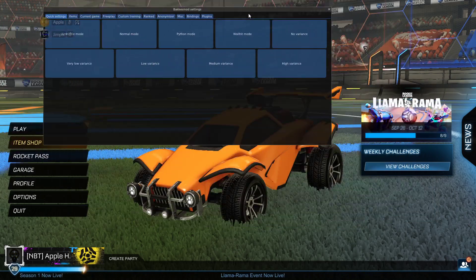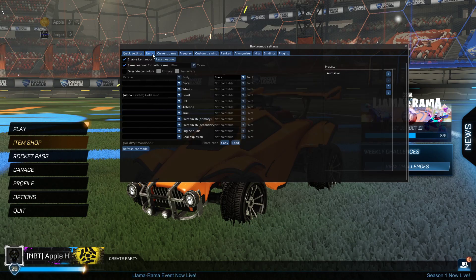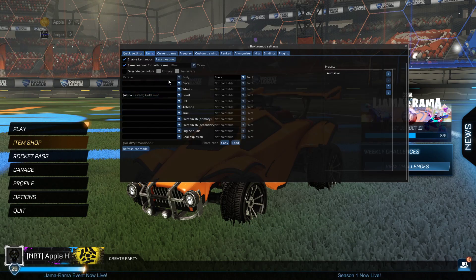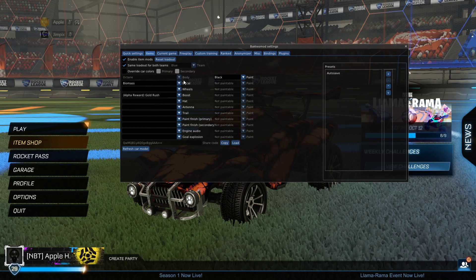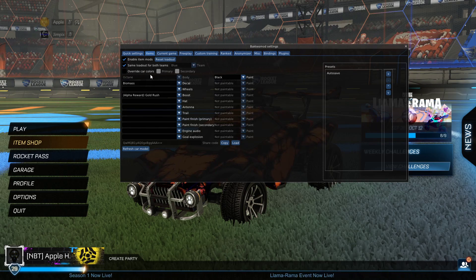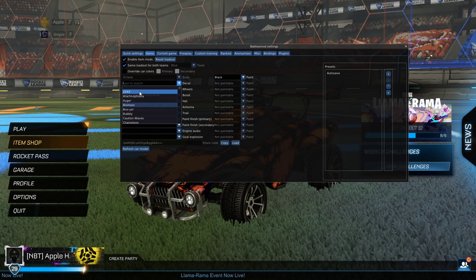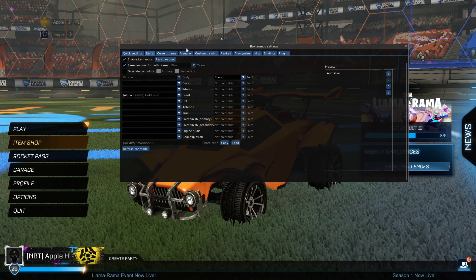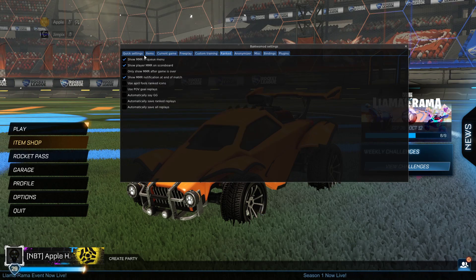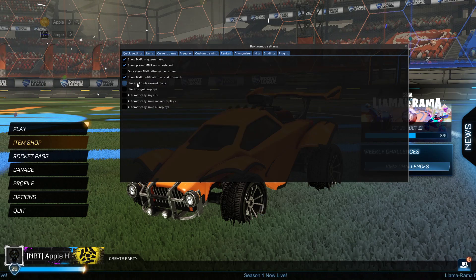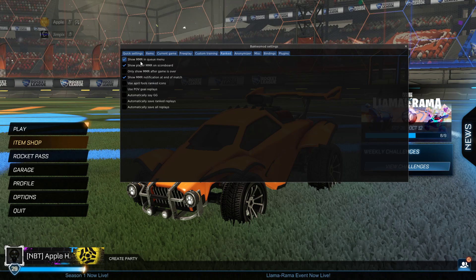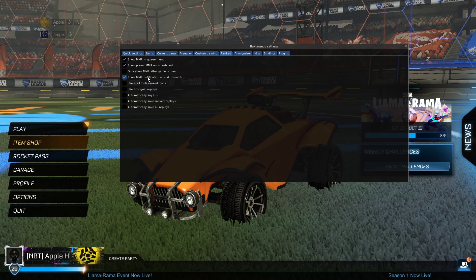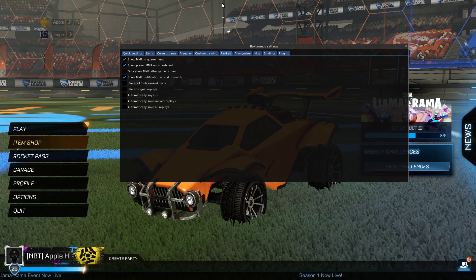I'm just going to bring this up. Now, if you guys want to be able to see your items — let's say you want a decal, like a biomass decal — you can press Enable Item Models and then go ahead and customize it. But only you can see your customizations, so no one else can see it. So I'm going to just leave this normal. Now, if you guys want to be able to see MMR, what you guys are going to go ahead and do is go to Ranked. You should go ahead and check all of these. You can make it so you automatically say GG if you want — I don't really do that. Show MMR in Q Menu, MMR on Scoreboard, Show MMR notifications at the end of the match. That's basically how you do it.